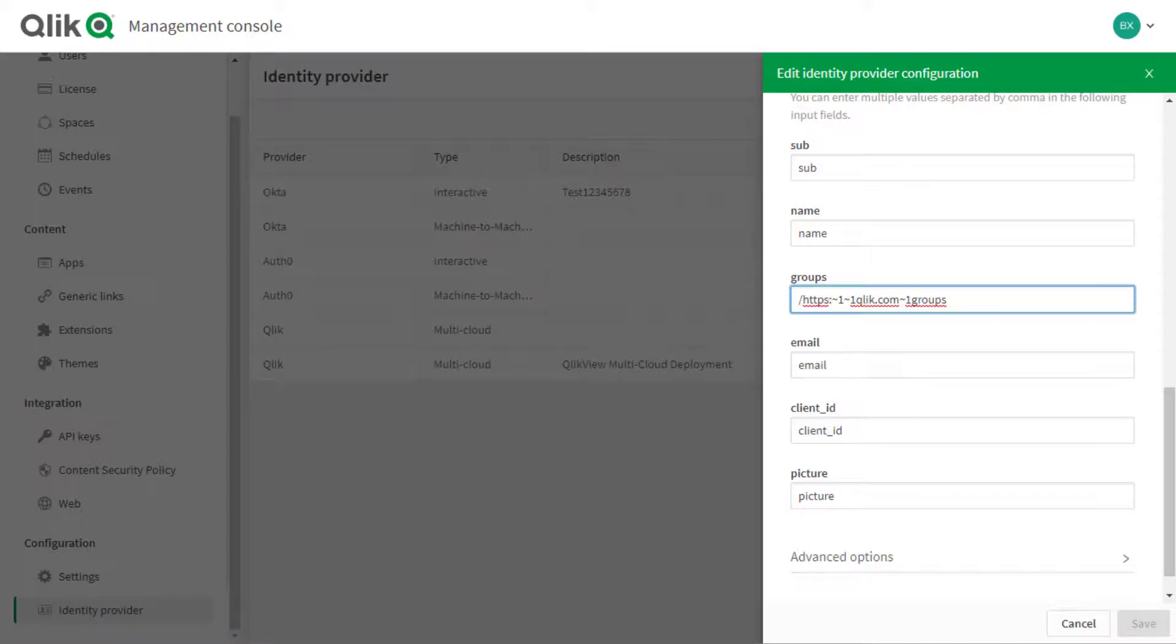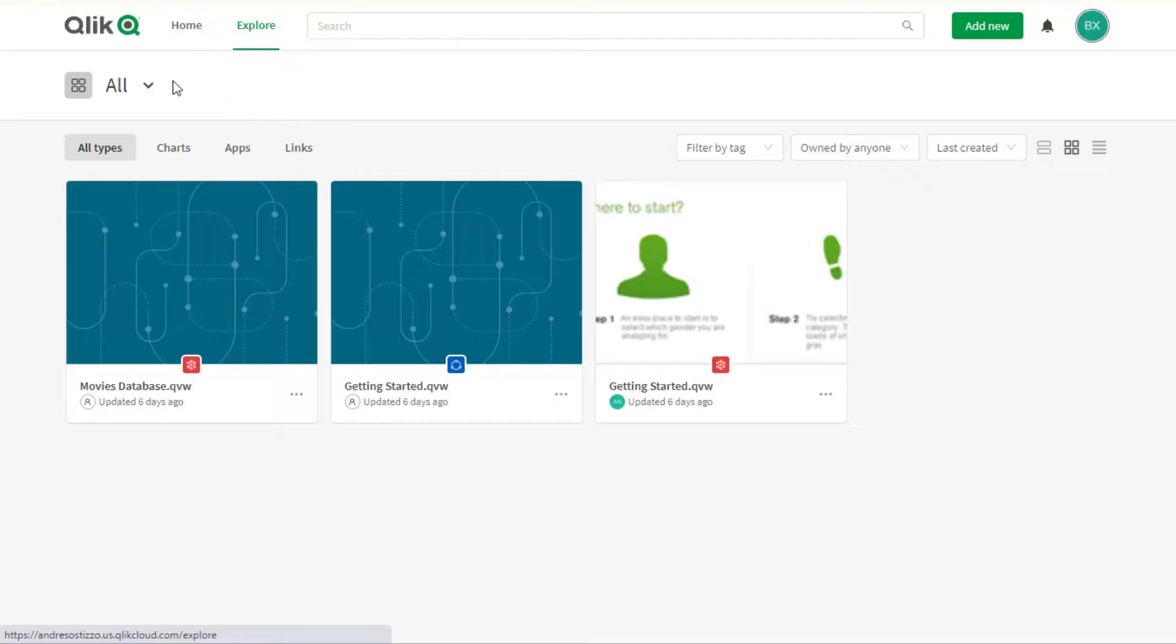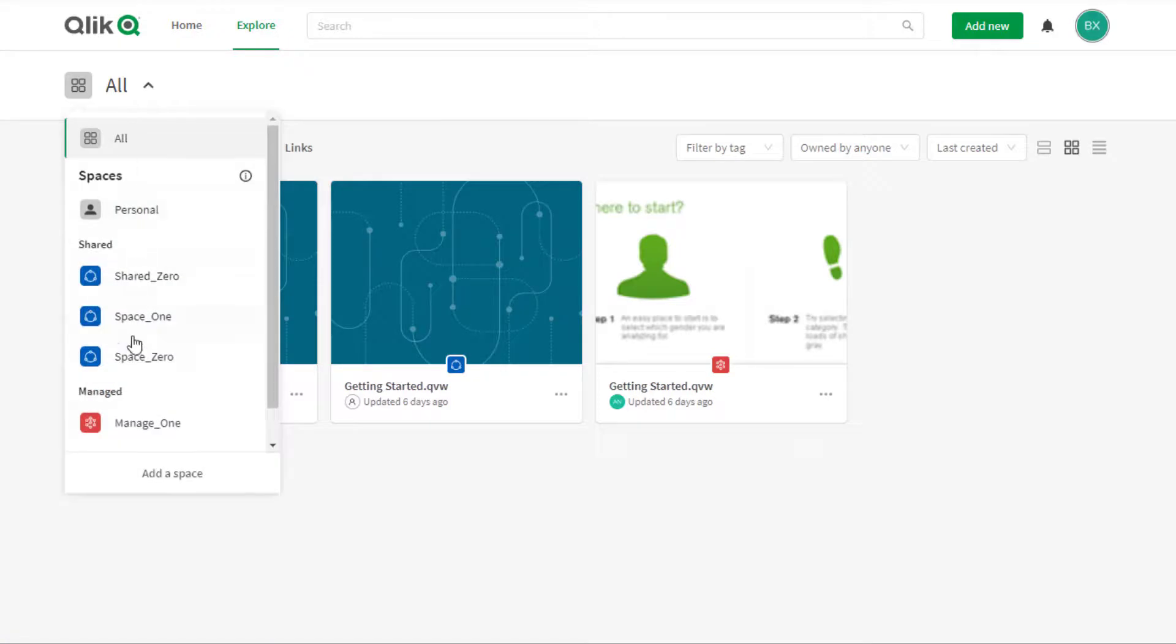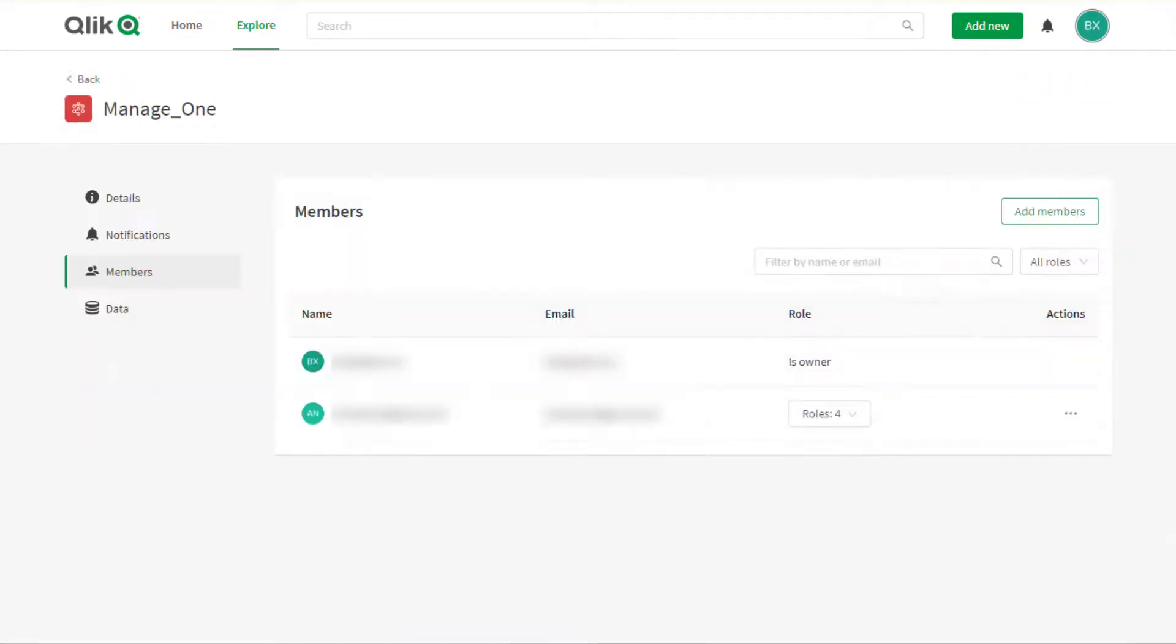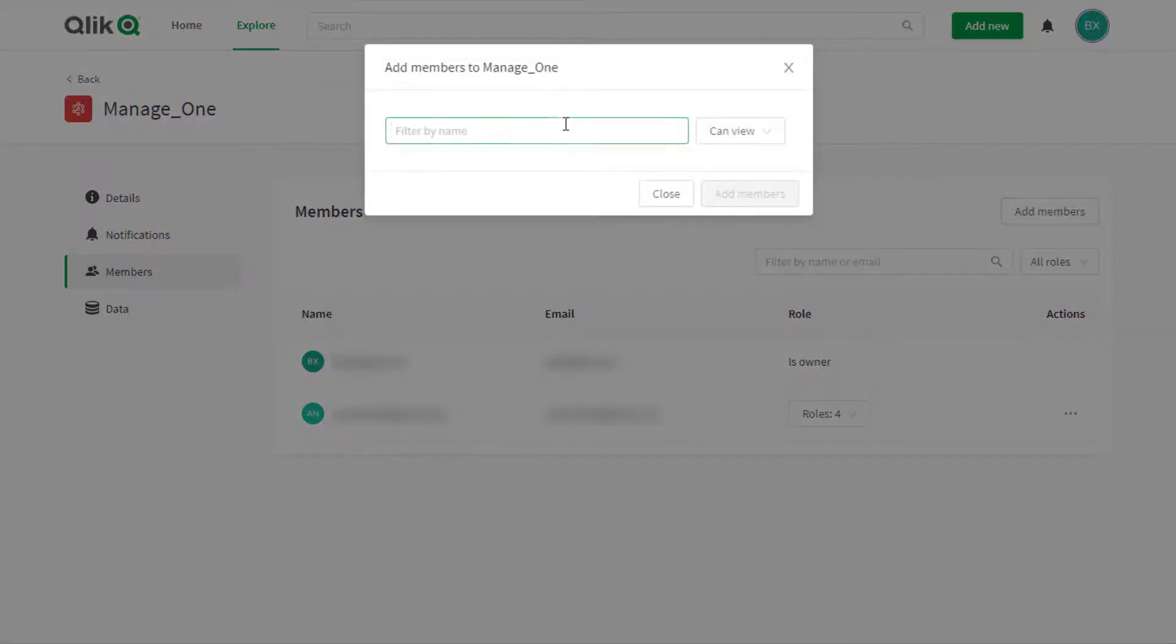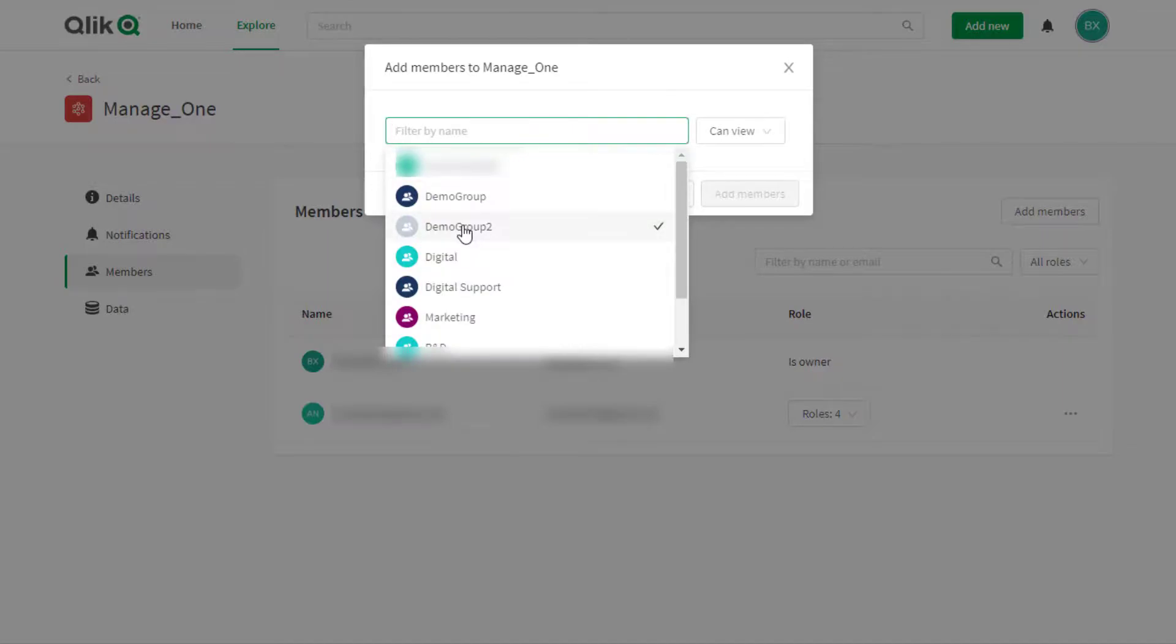Click Save. If already logged in with the user that was set up with groups in Auth0, log out and back in to CloudHub in order to have the groups dynamically created. Now when managing space members, the group configured for the user in Auth0 should be listed when adding a member.